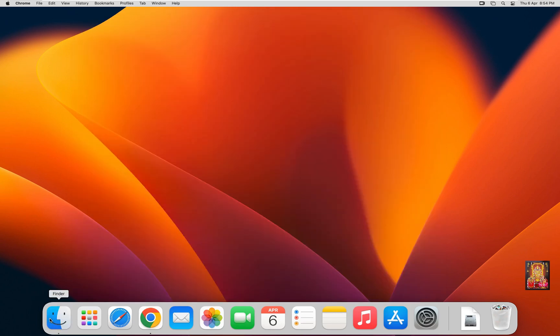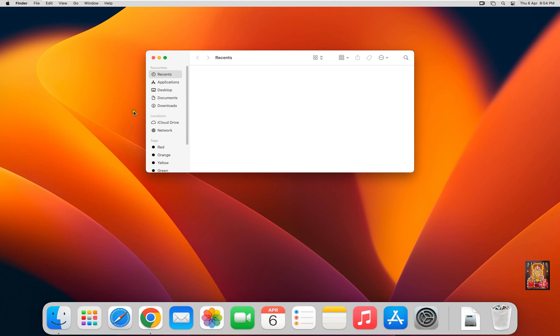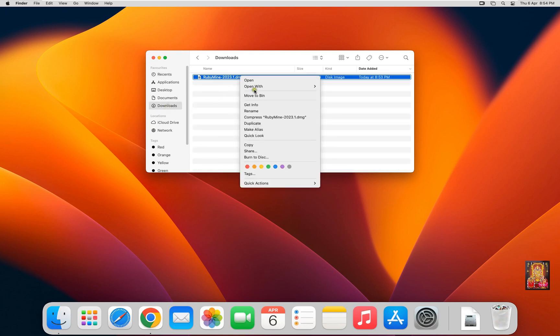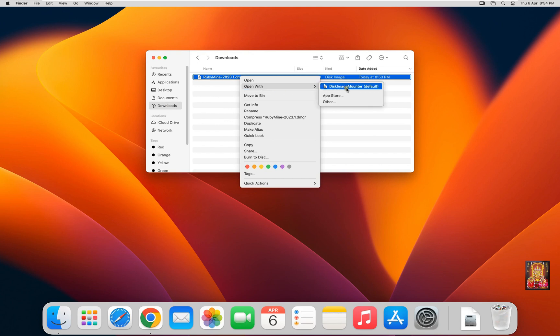Click on Finder. Click Downloads. Here is our software. Right click on it. Open with Disk Image Mounter.